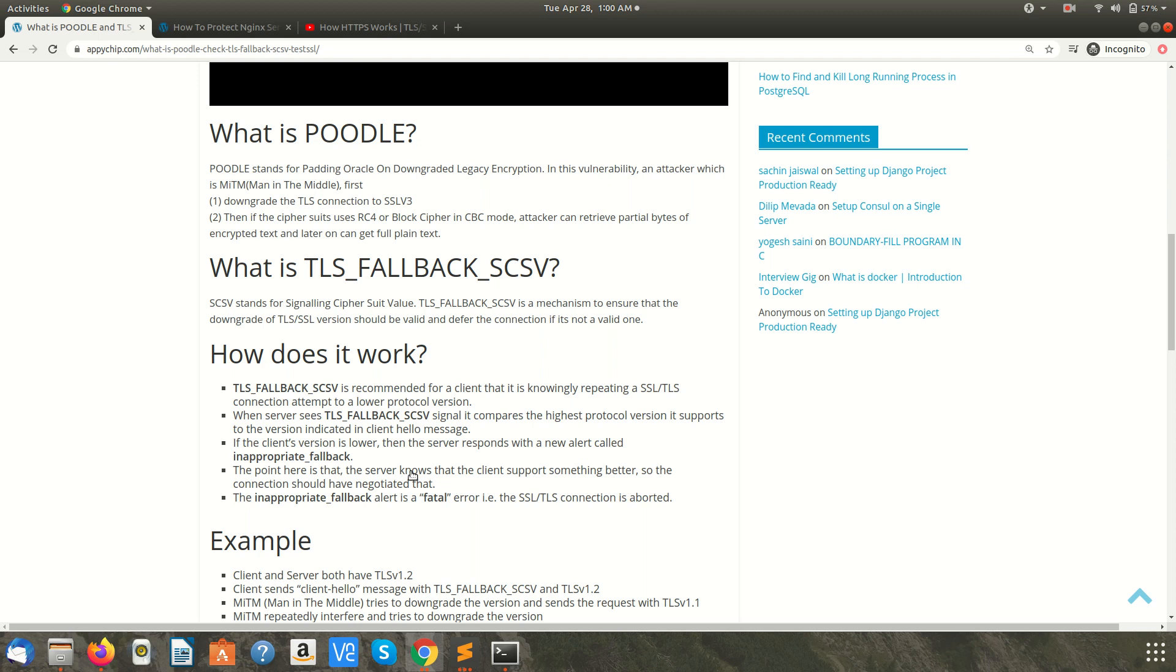Now let's see what is TLS_FALLBACK_SCSV. SCSV stands for Signaling Cipher Suite Value. Basically it's a mechanism to ensure that the downgrade between TLS or SSL is happening should be a valid one, and if it is not valid then abort the connection.